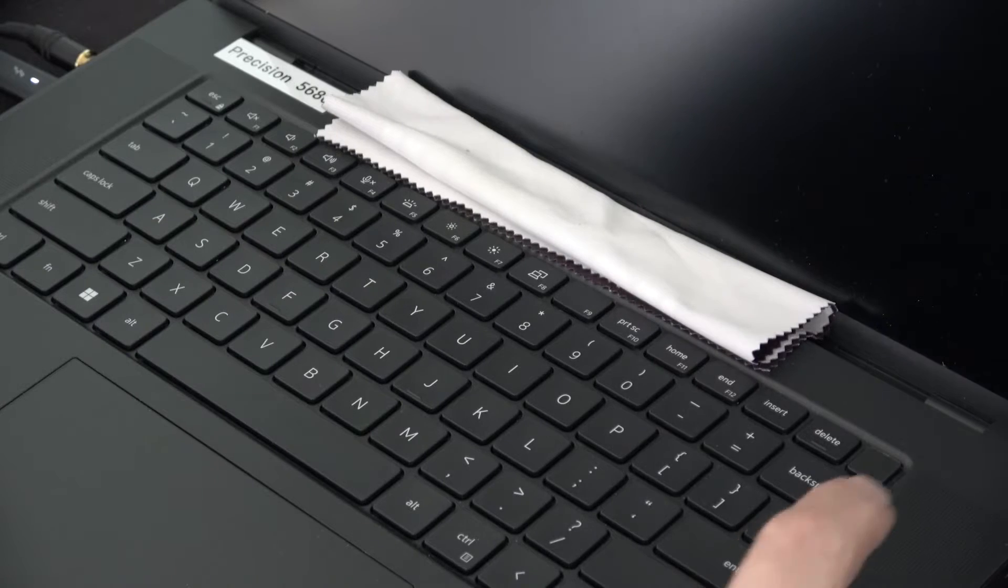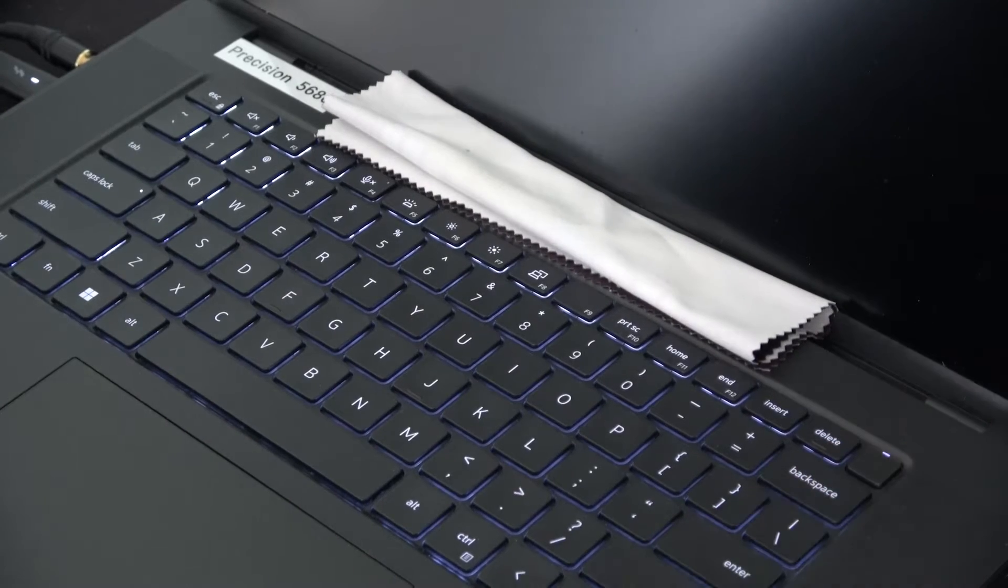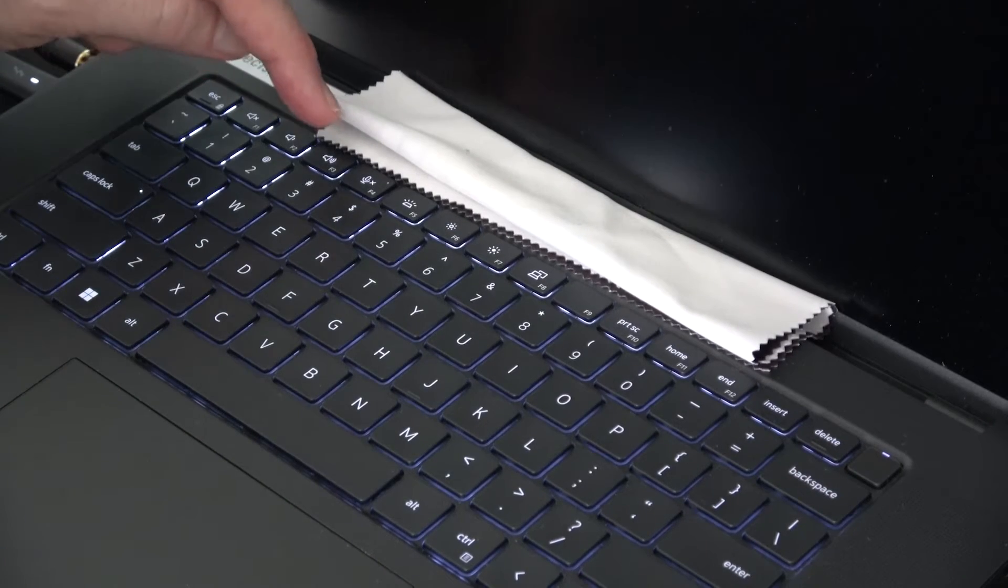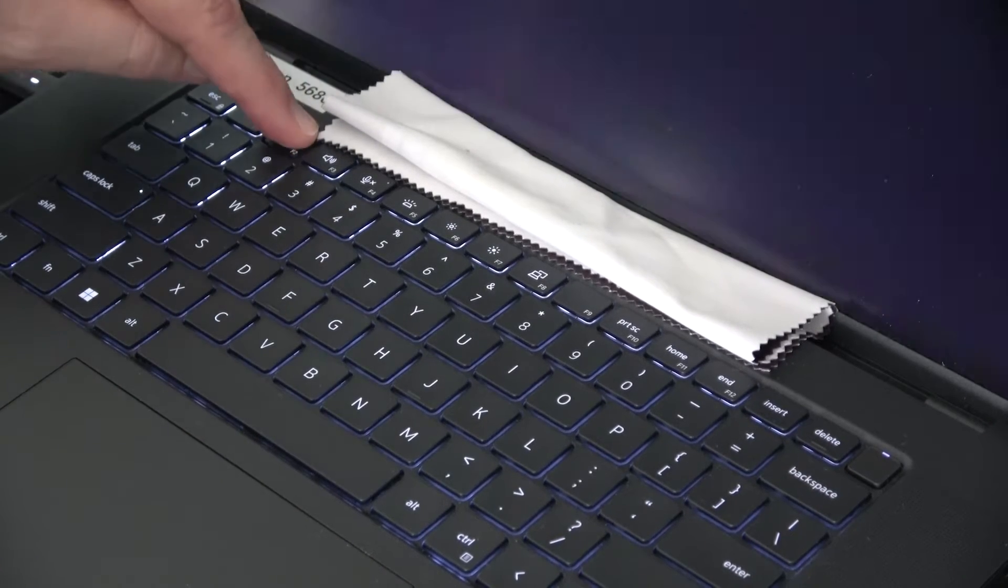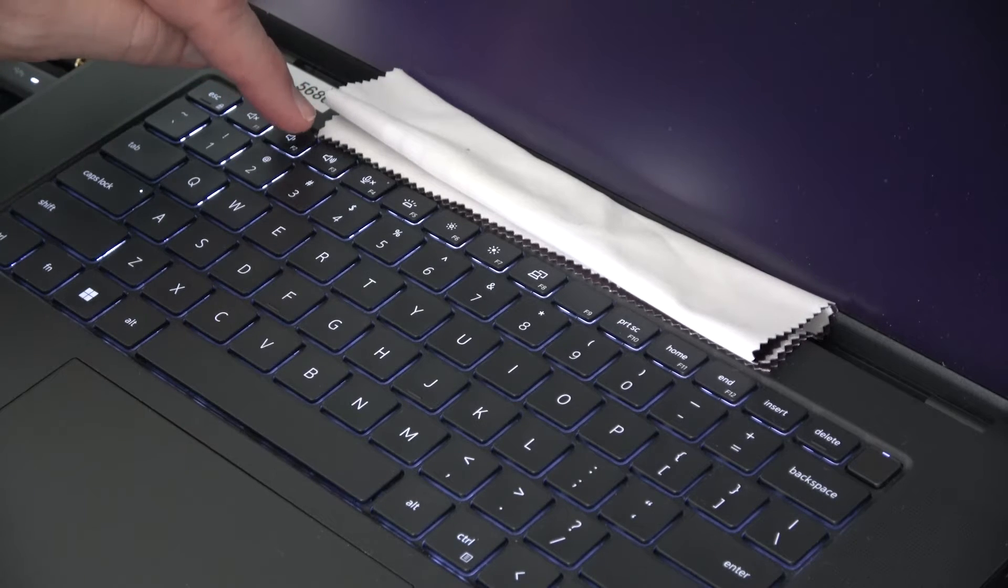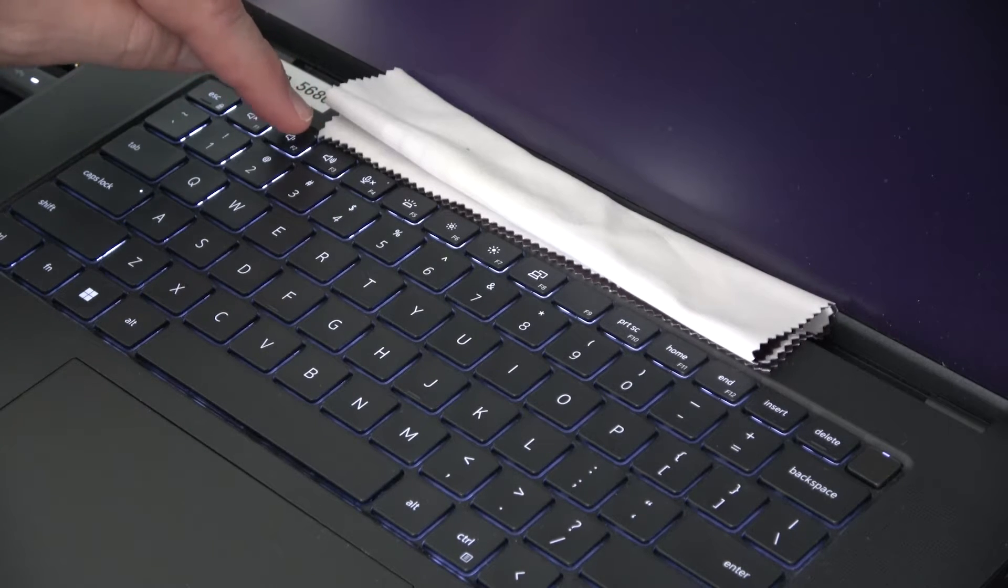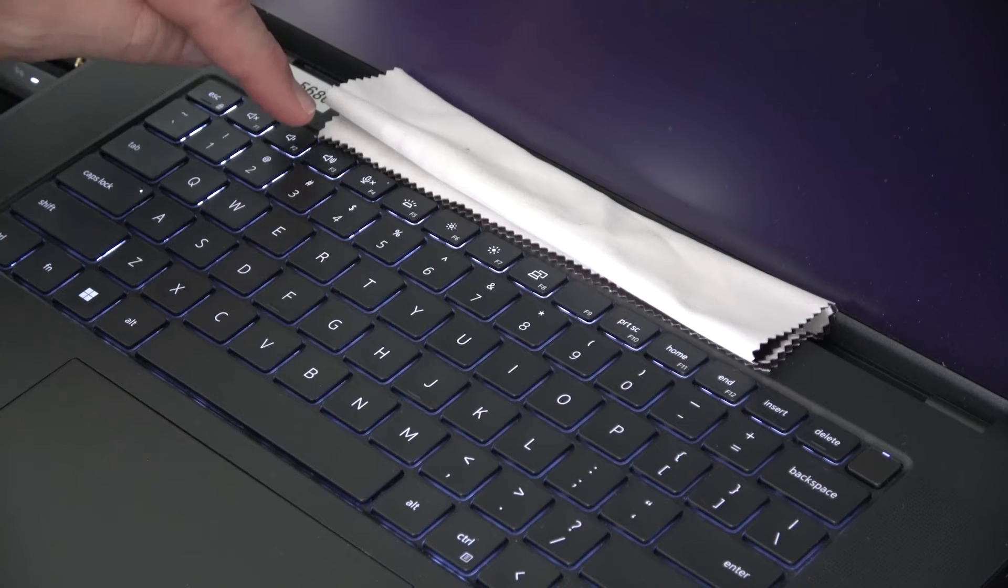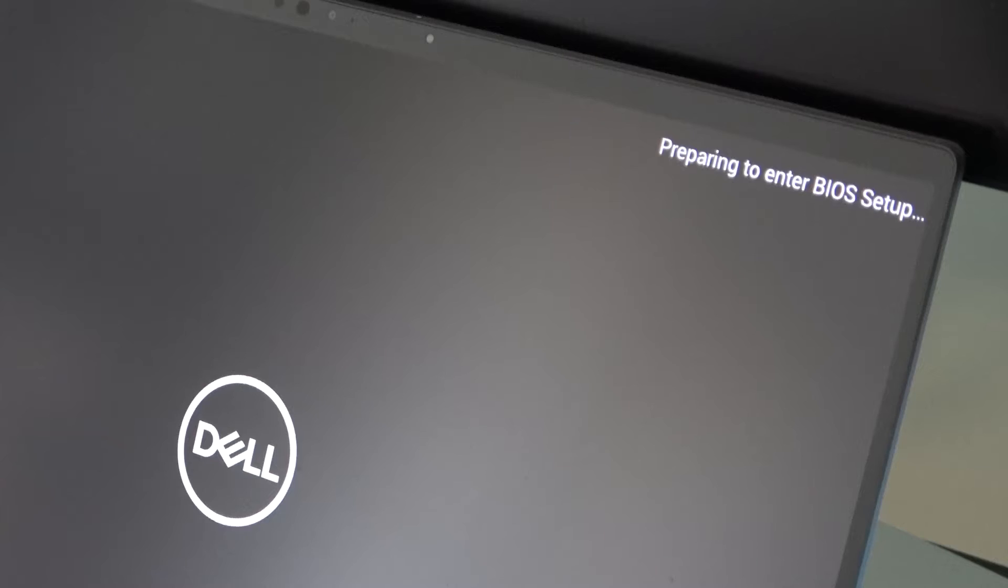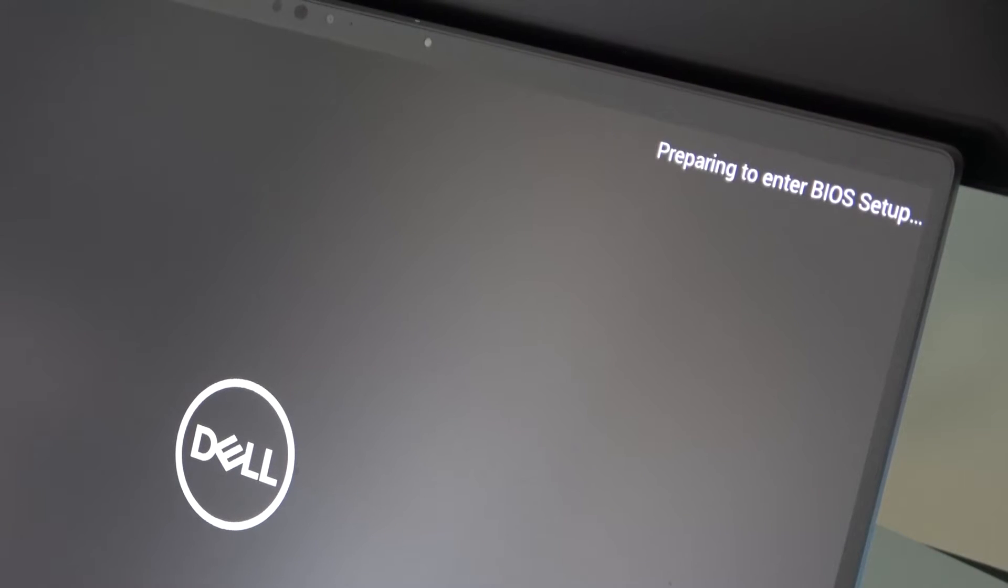Once the computer is off, you'll hit the power button and then the F2 key and just press it every now and then until you get a message saying that the BIOS screen is loading.